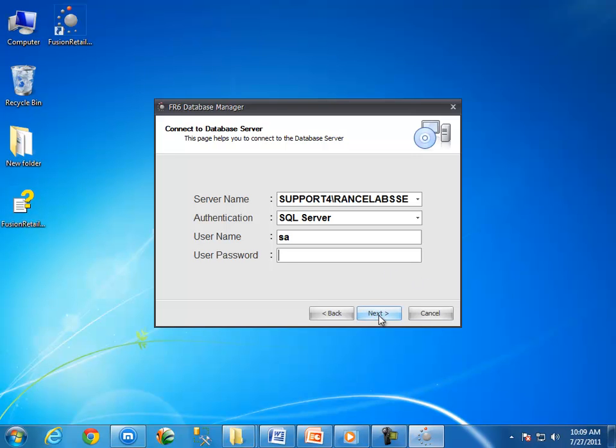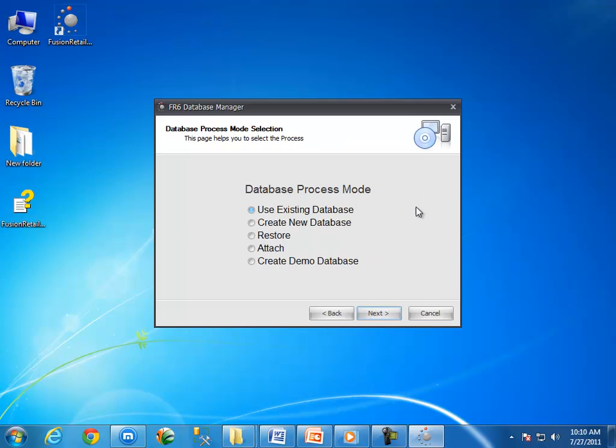Let us use the default setting. Click on the next button. Now the option screen is here. Select restore option and click on the next button.